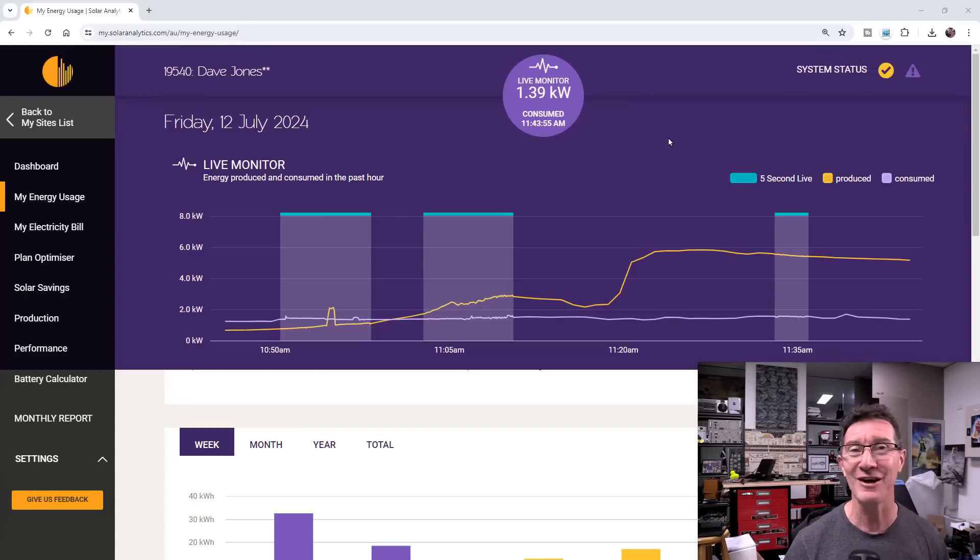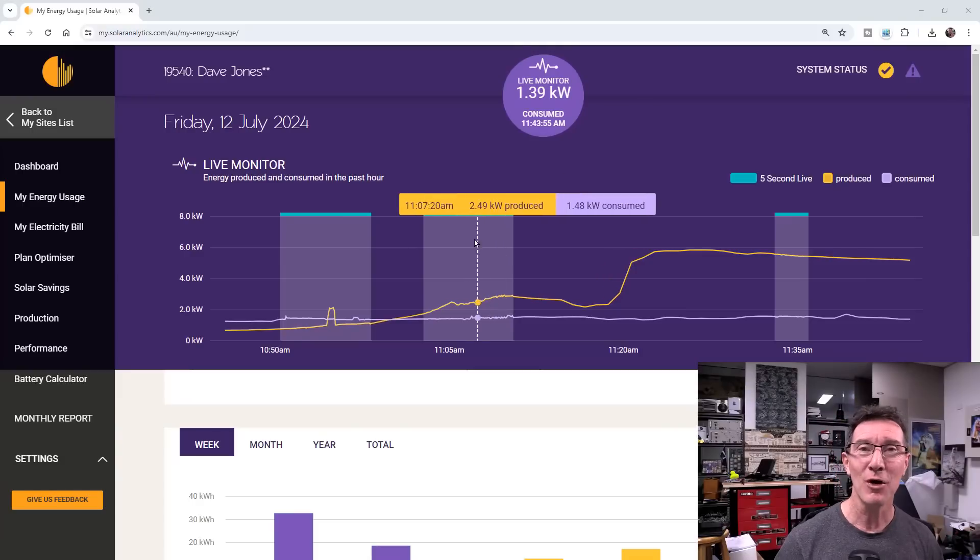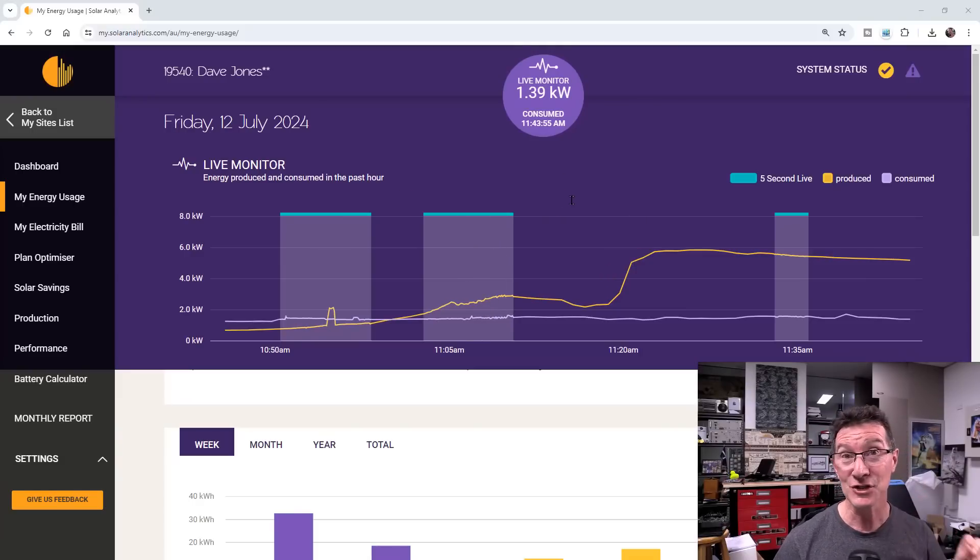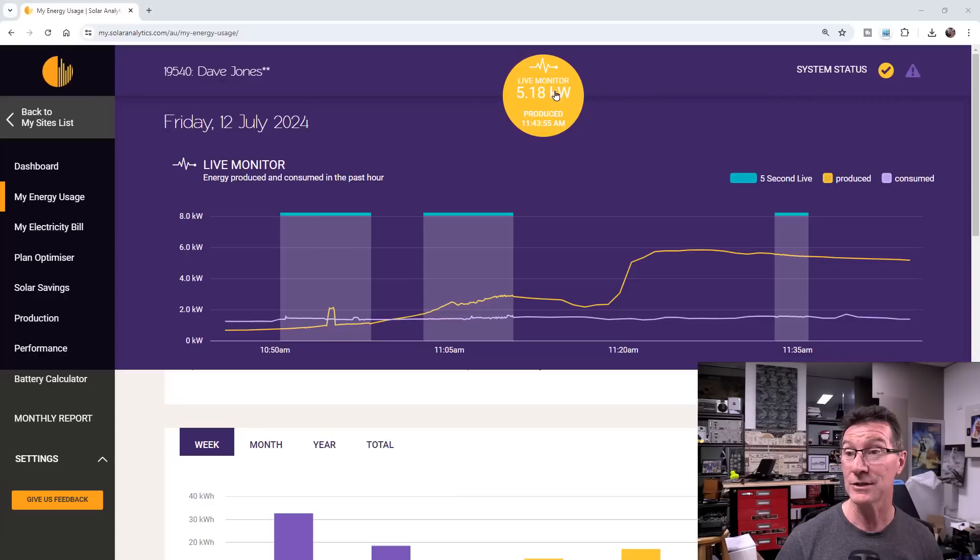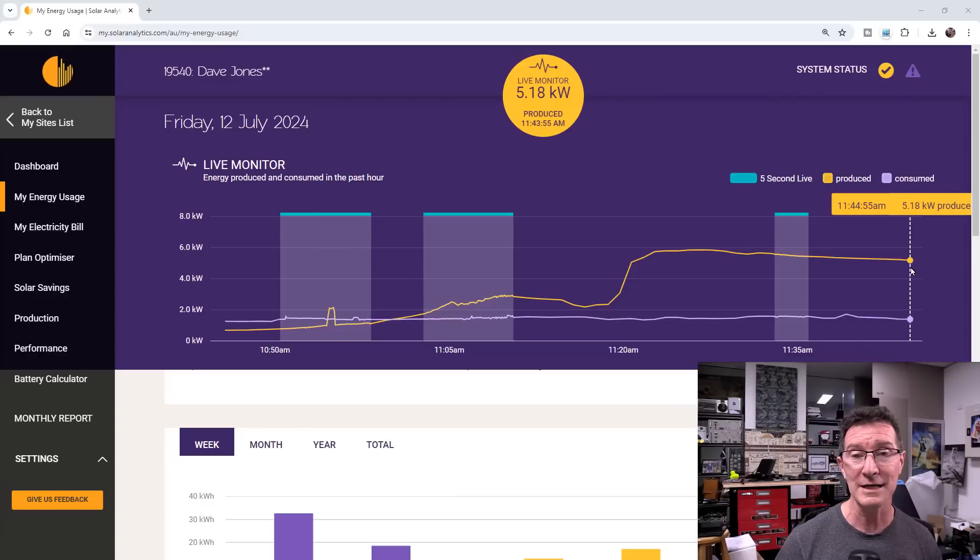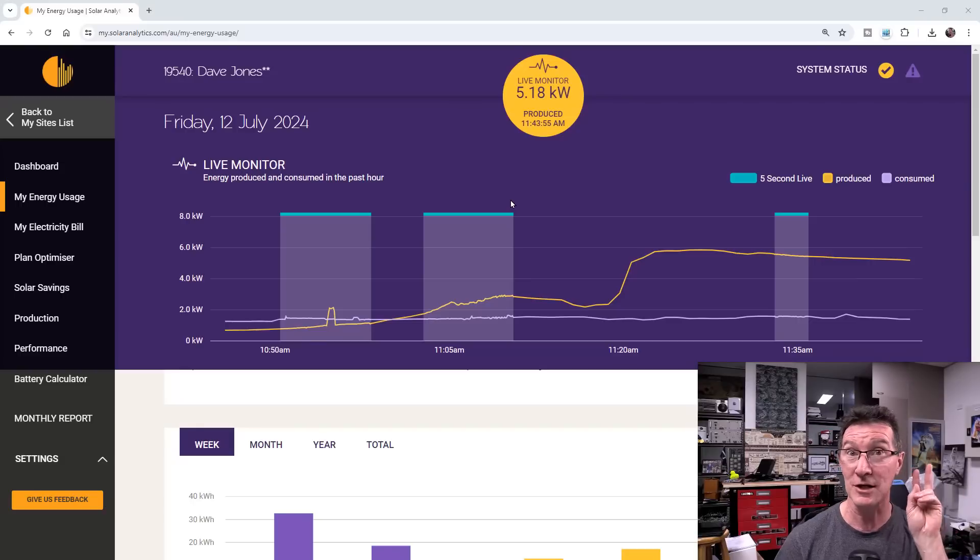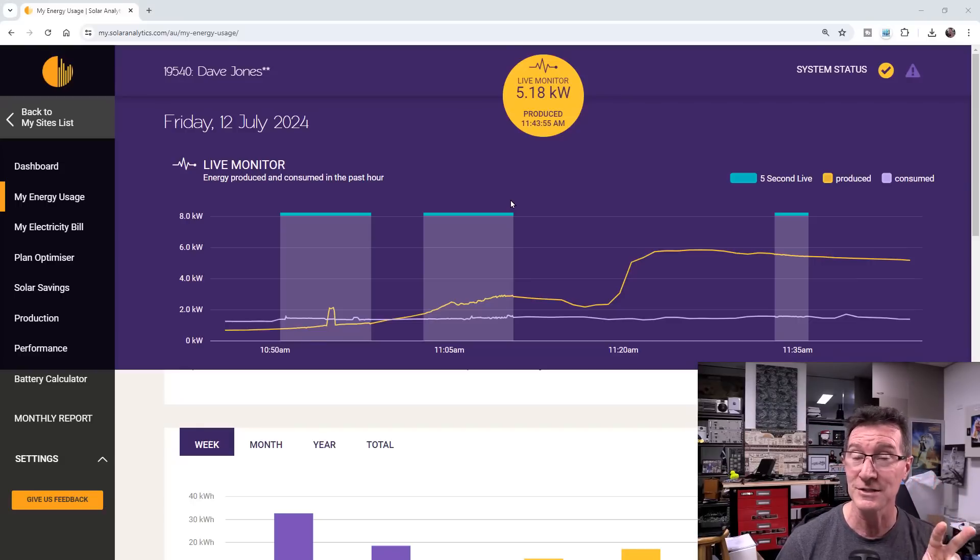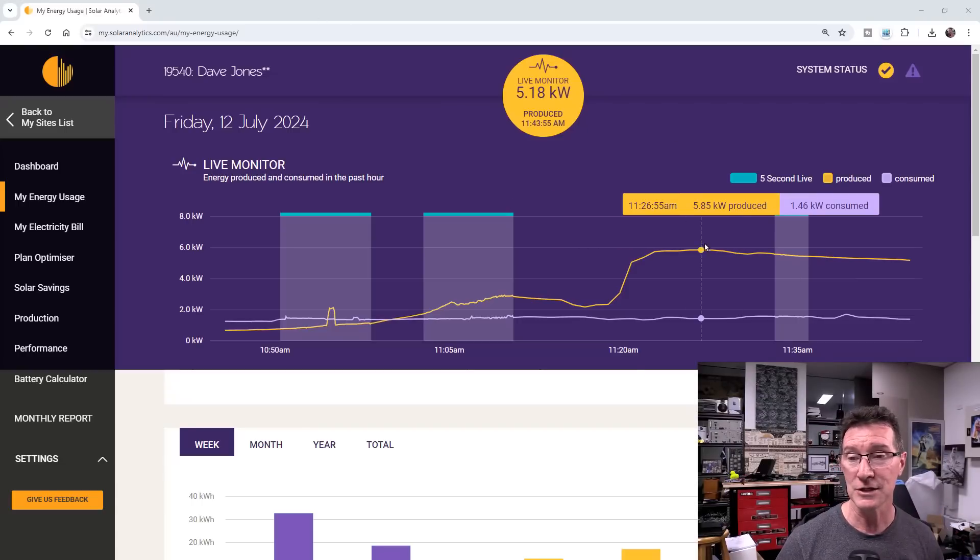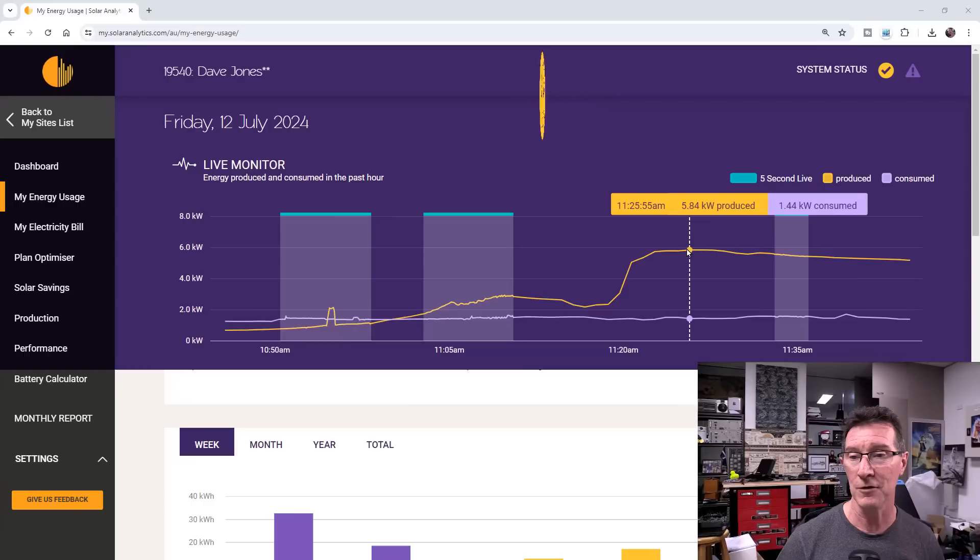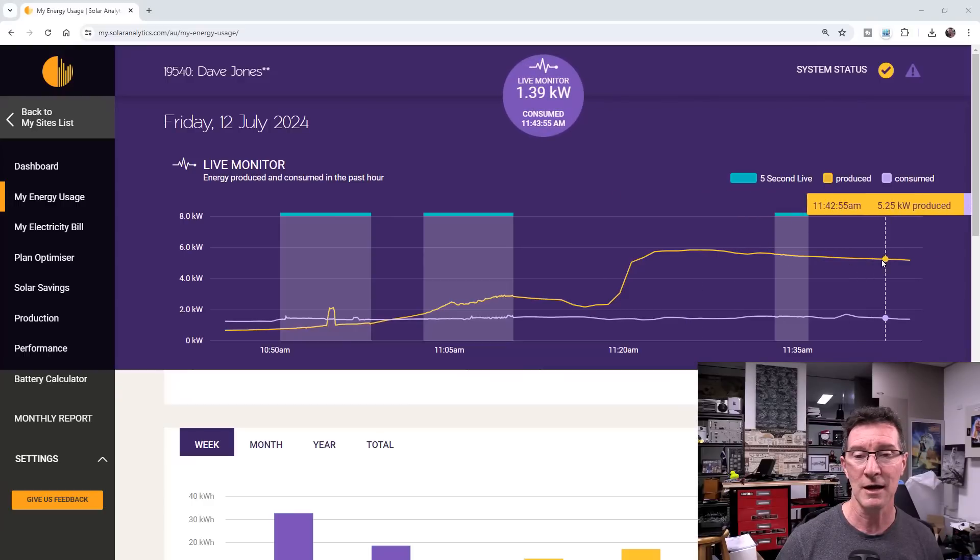Solar guys were just out to troubleshoot what happened to the second string on the new DI inverter. And here it is, live monitor 5.18. This is my solar analytics system showing the combined output from both the Enphase system and the new two-string DI system. It did hit a peak of 5.8 kilowatts. It's dropped down a little bit here.